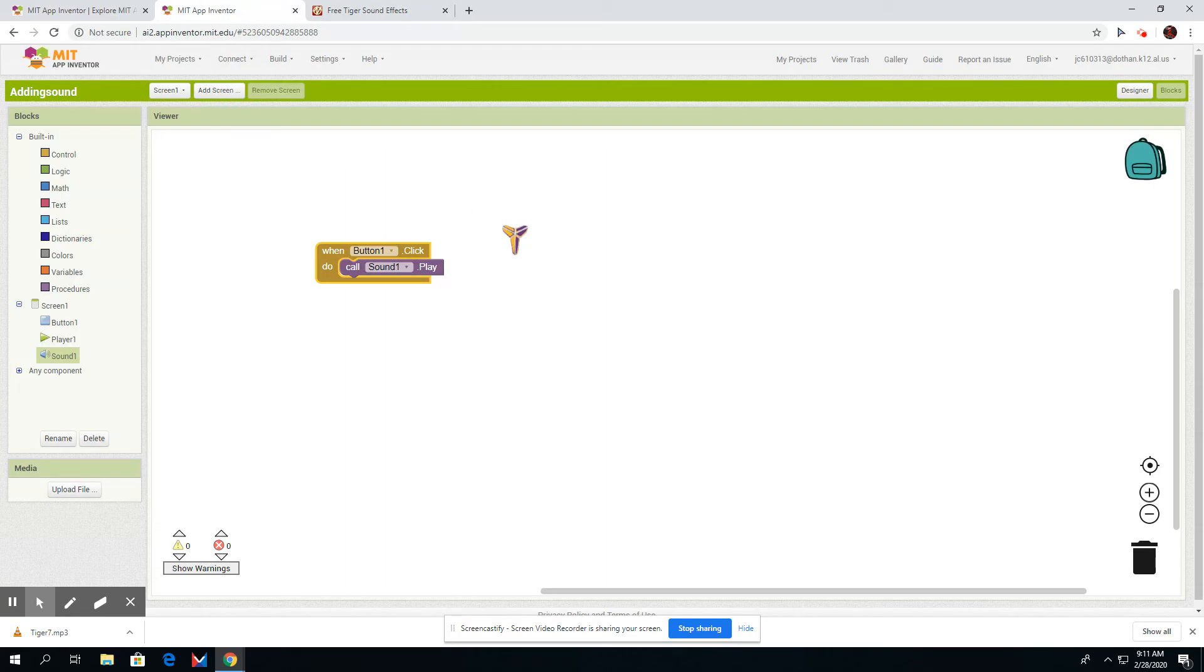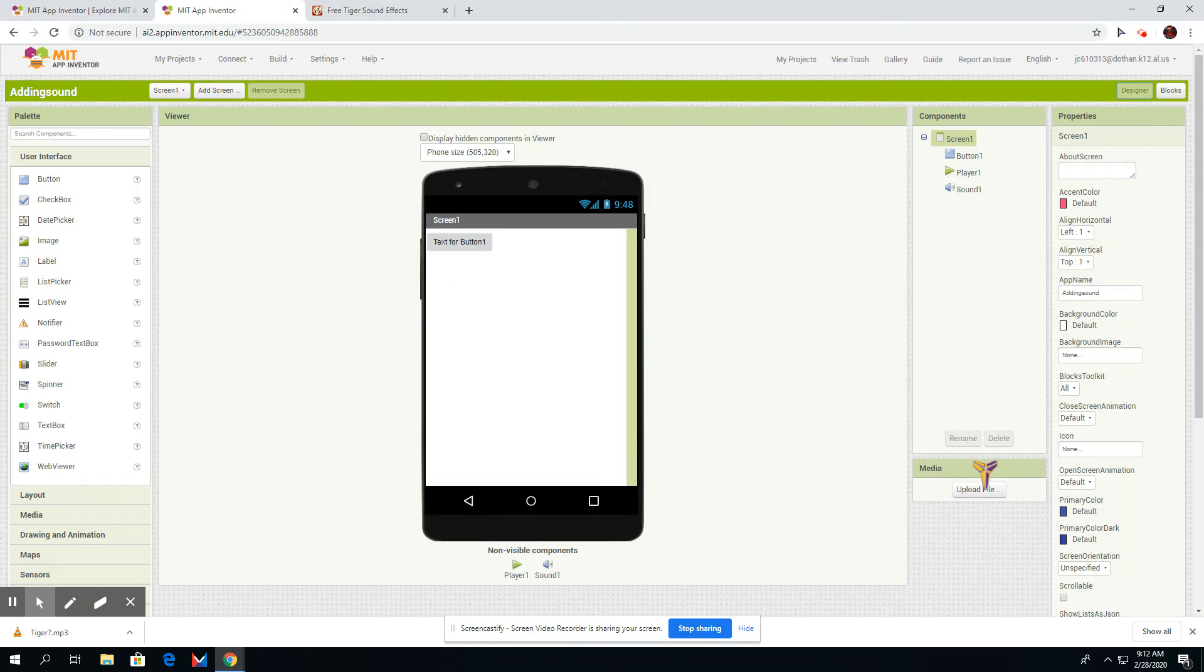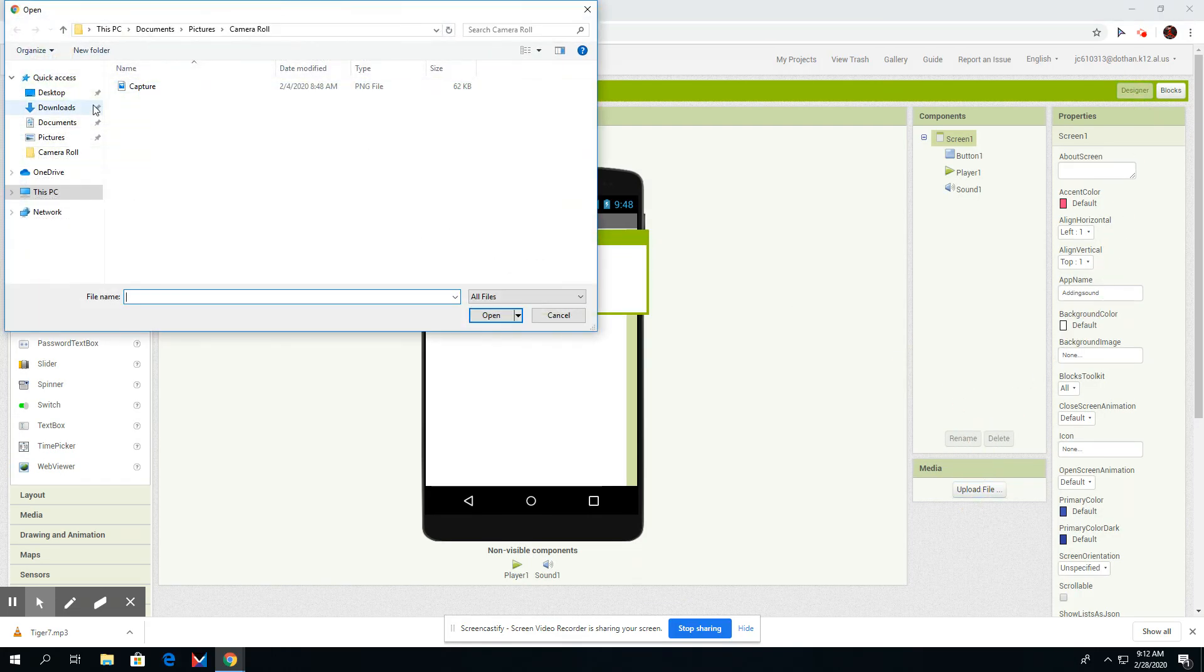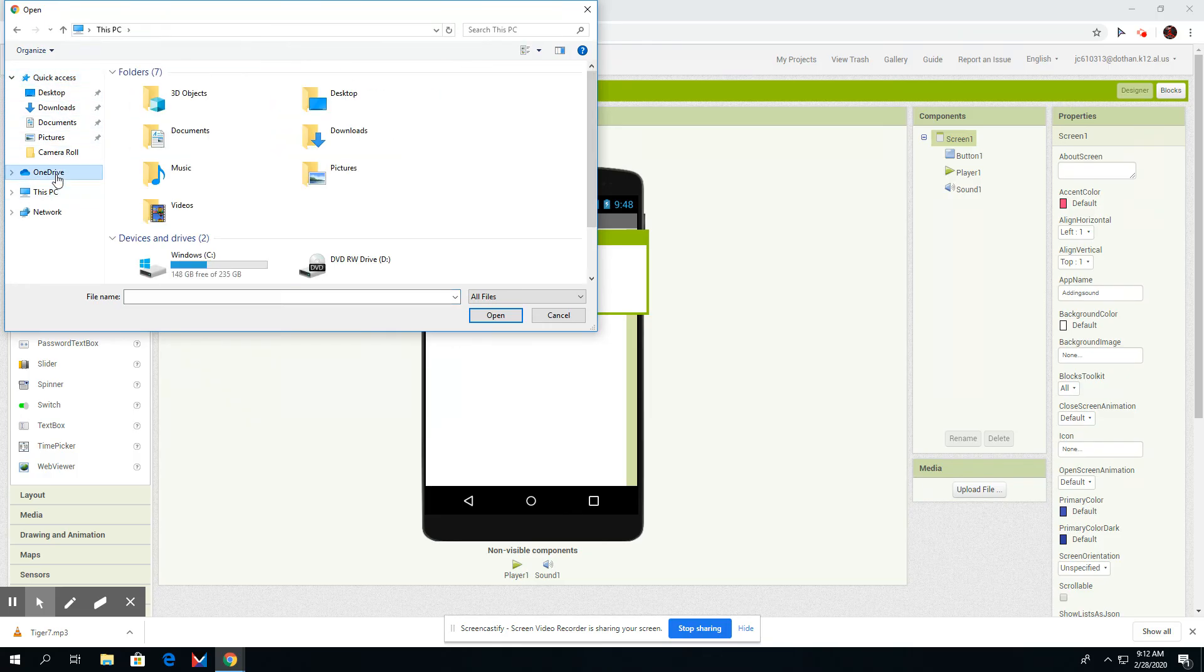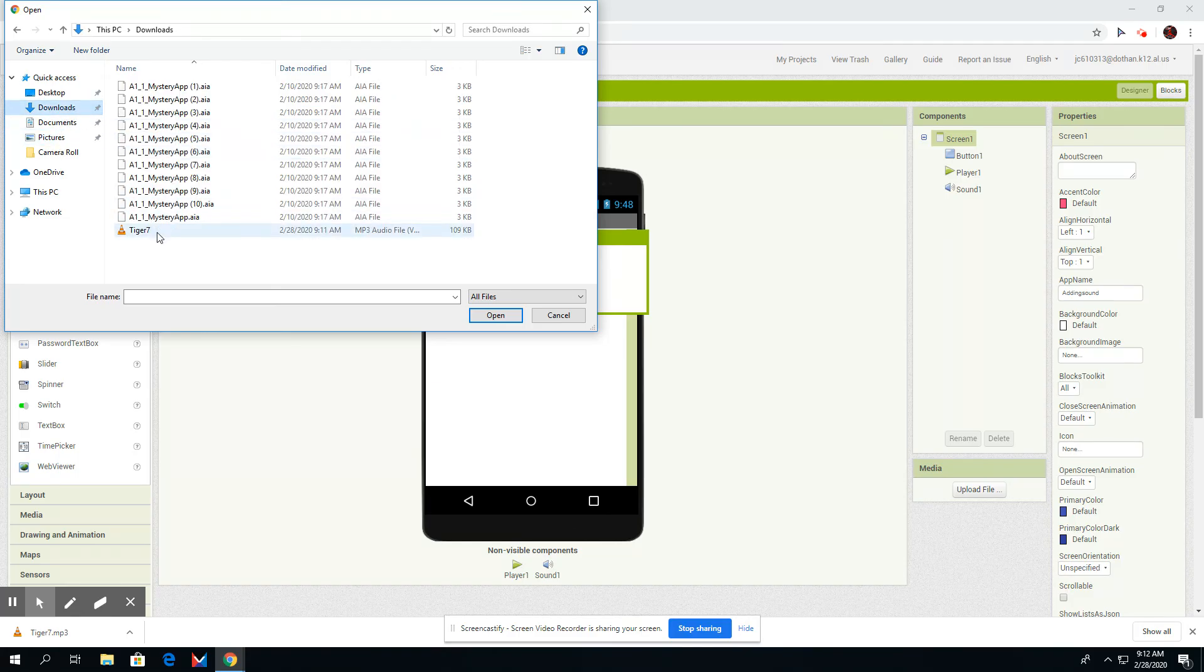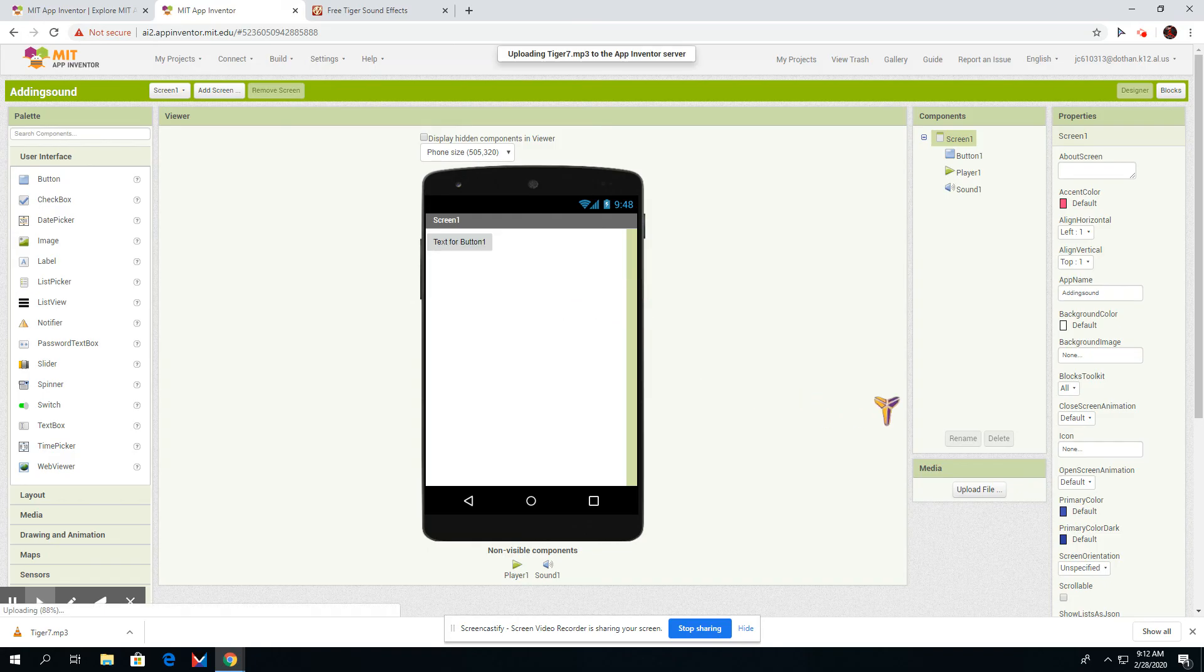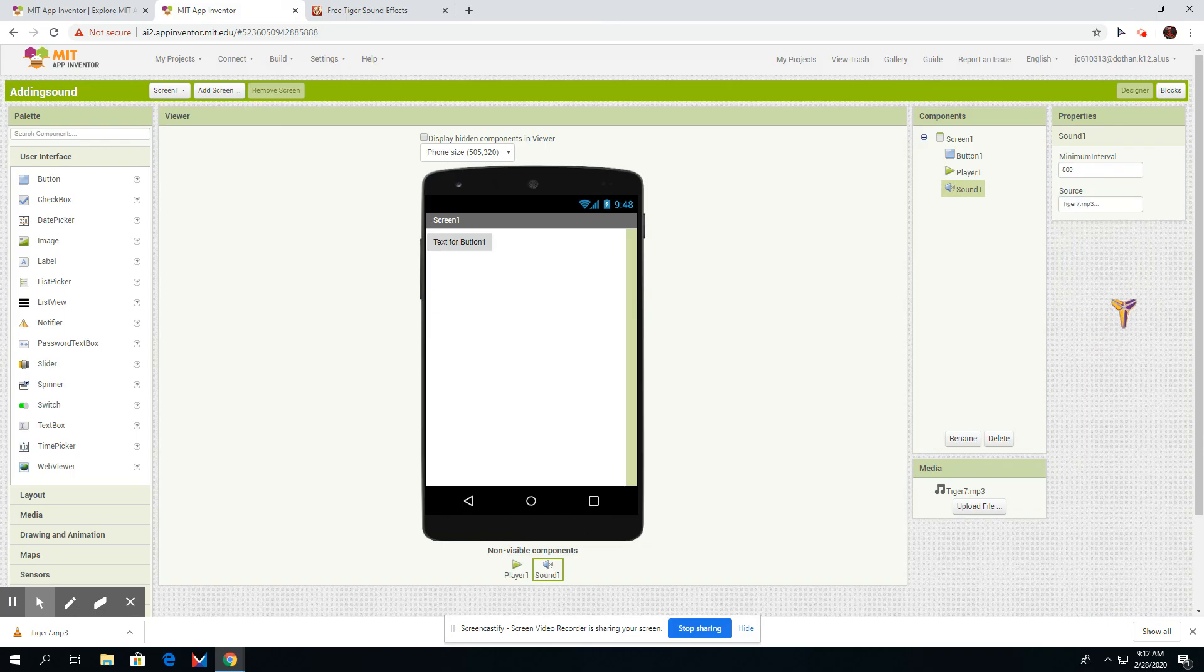I'm going to press Designer, upload the file, and you go to the one that we just did. Hold on, let me find it. There it is. Then you go to sound, press the tiger, and now it's done.